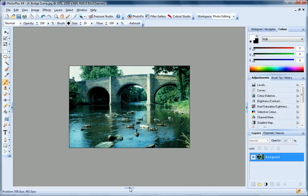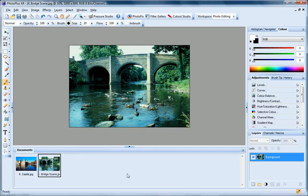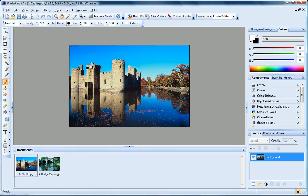At the bottom of the workspace, the Documents tab displays all the photos you currently have open in Photo Plus, so it's easy to quickly switch between them.